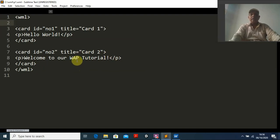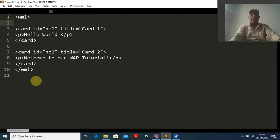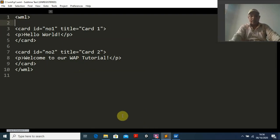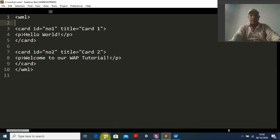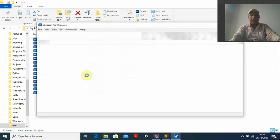In the second card I write another paragraph: 'Welcome to our web tutorial'. This is the protocol for WML — the Wireless Application Protocol. Now how to run this program: you write it, save it, then double-click it. You can see the output — 'Hello World' — right here.